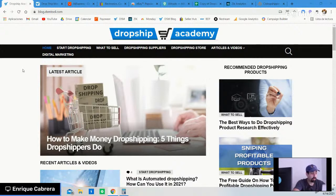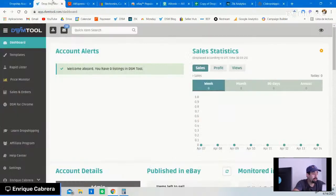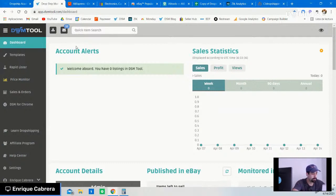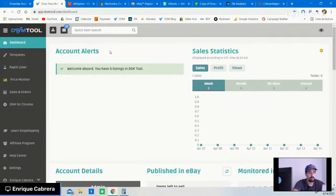Let me also show you that we have a software called DSM Tool — Dropshipping Software Management Tool. With this awesome software, you will be able to list your products into your store whether you're dropshipping on eBay or Shopify. We have a dashboard alert that tells you which of your listings is not doing well or underperforming.